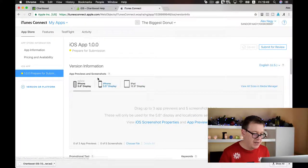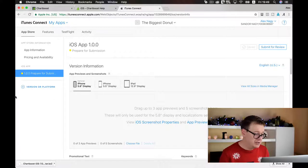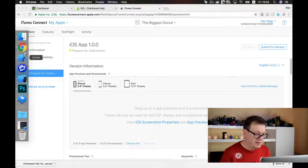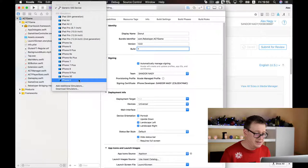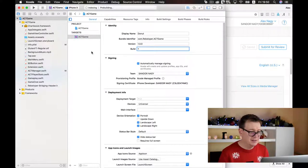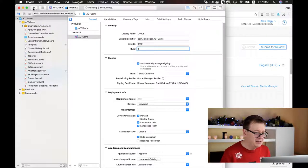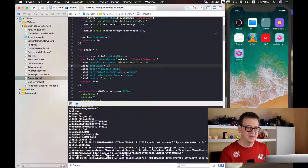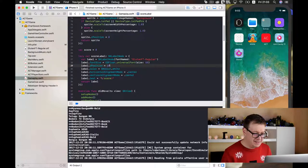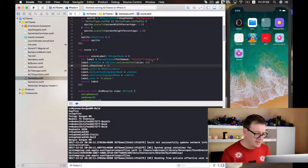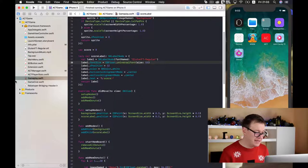All we need to do now is add our app previews and screenshots. We won't create previews for this tutorial but we will add one screenshot. Now it has finished indexing — one thing I noticed is that we haven't set the Z position of the score label correctly, so I'll set that to 32. Now we need to create our screenshots.